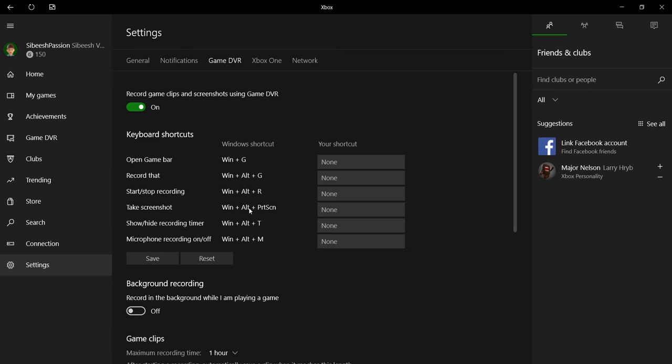Take screenshot, Windows Alt print screen. Show/hide recording timer, Windows Alt T. Microphone recording on/off, Windows Alt M.